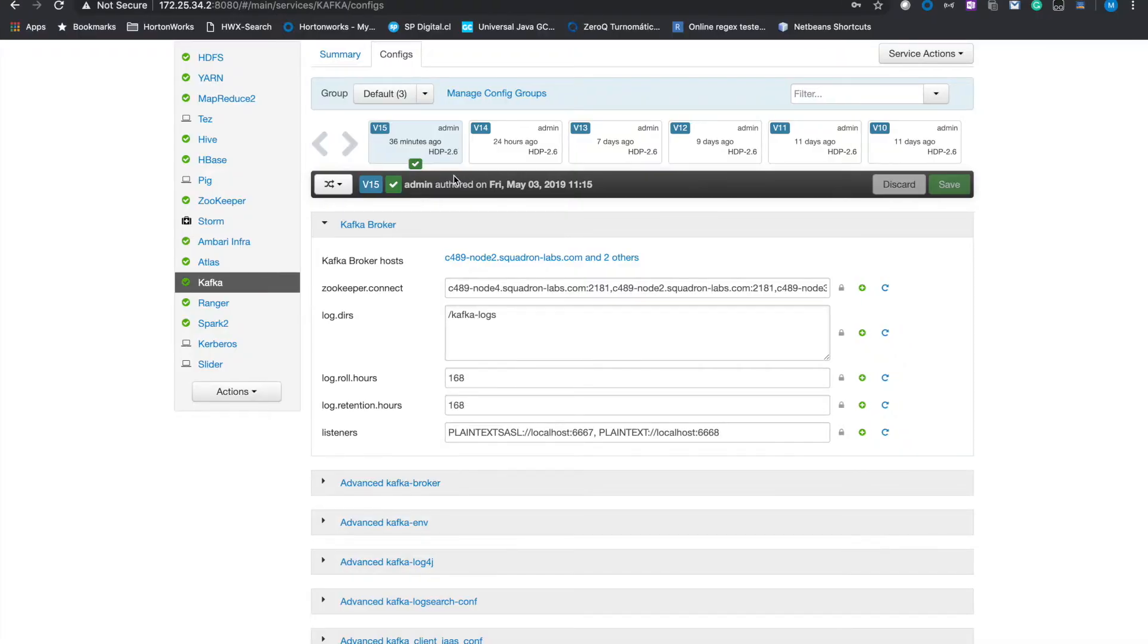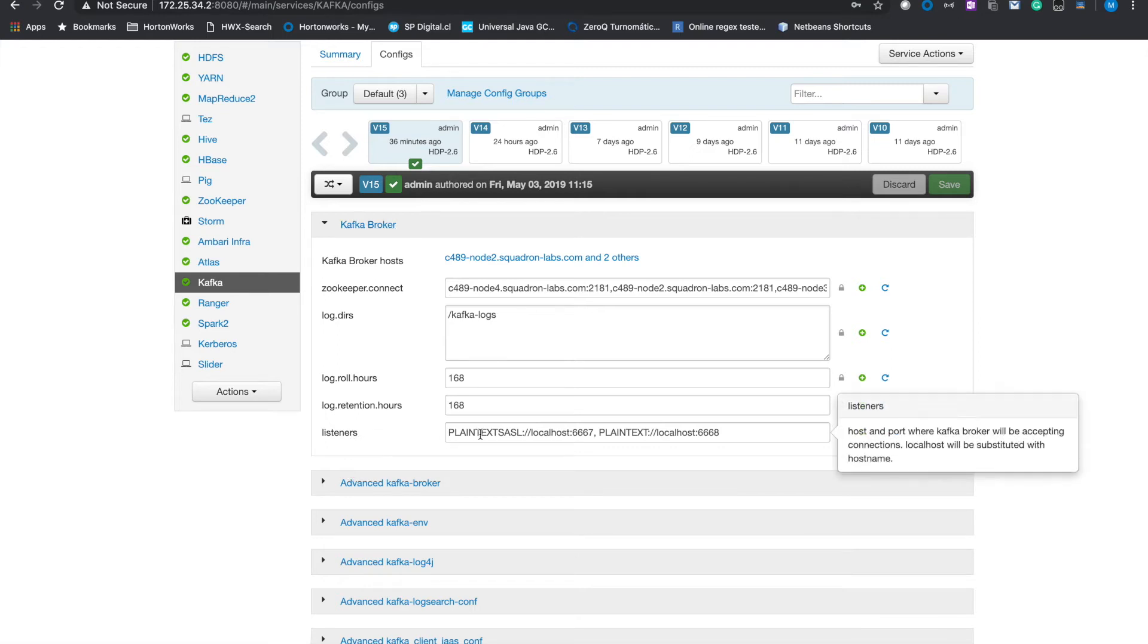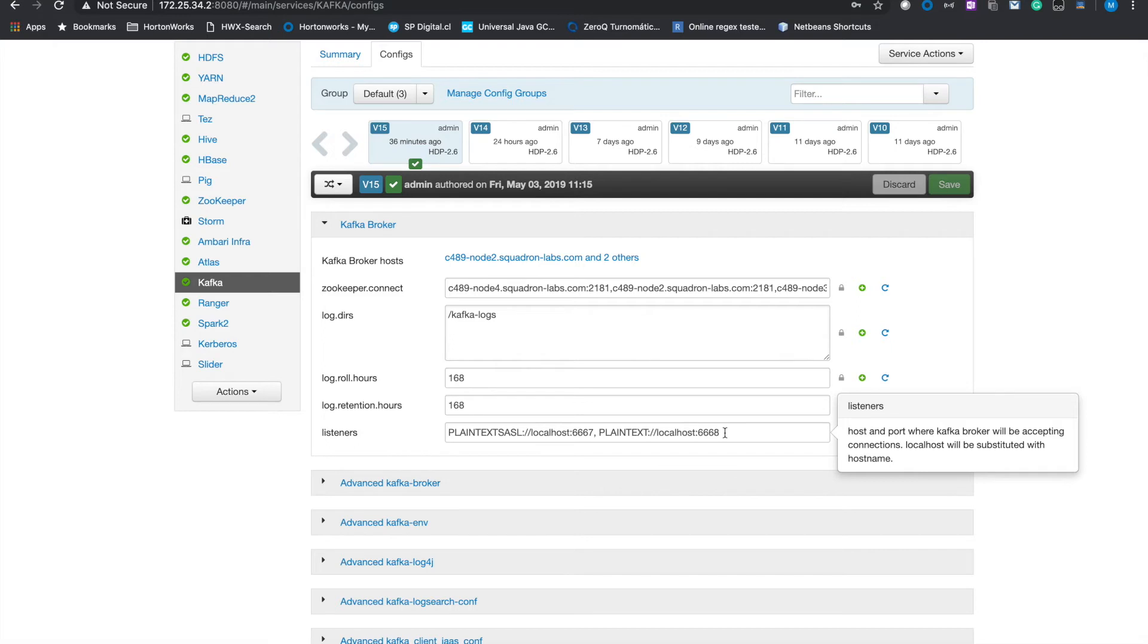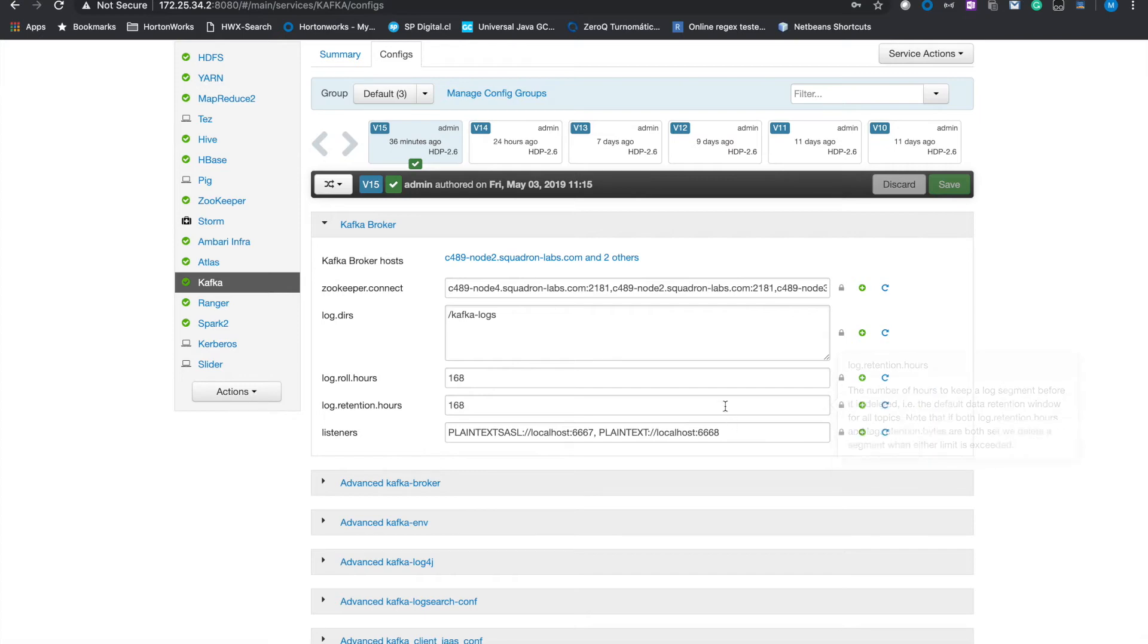So here I'm in the Ambari console with the Kafka configurations. As you can see my listeners enabled are plain text SASL for Kerberos and plain text just a plain connection in the port 6668. I will show you first an example connecting to the plain text security protocol and after that we will see also the Kerberos connection through port 6667. Let's start with the plain text connection.